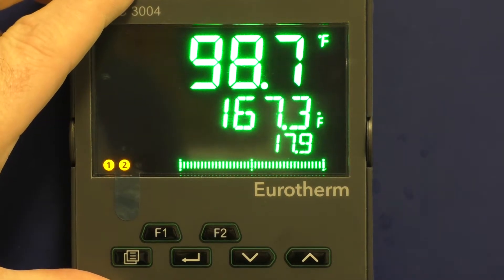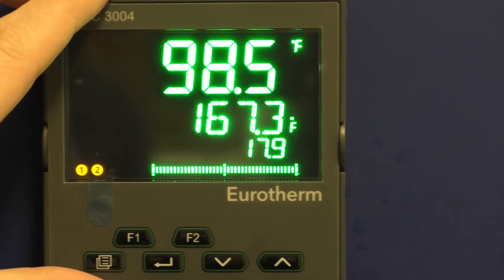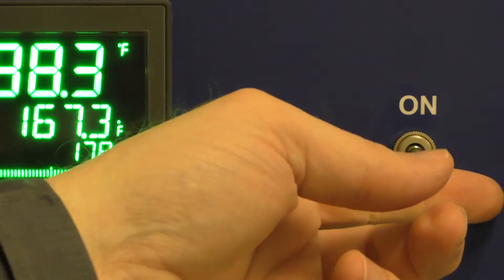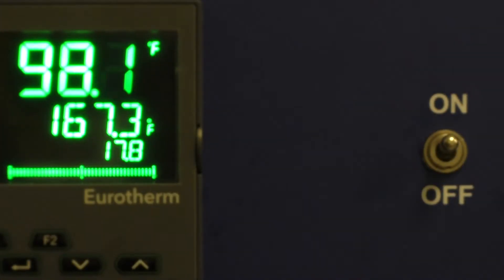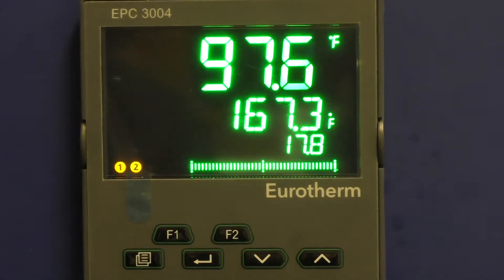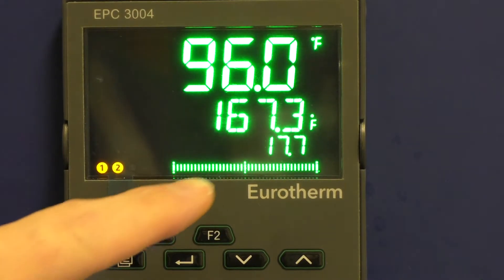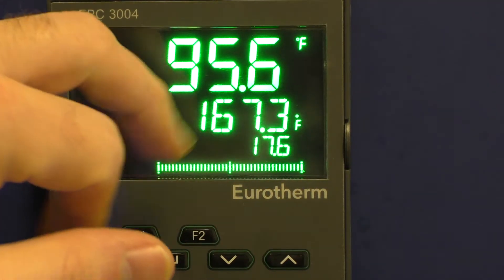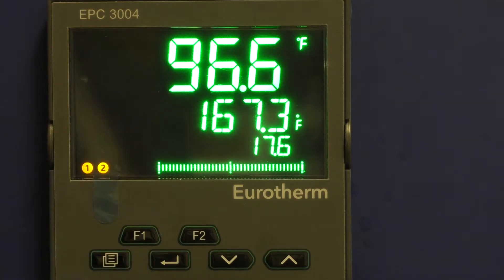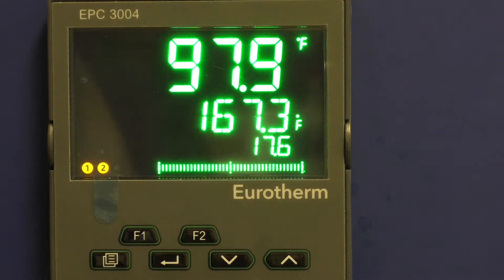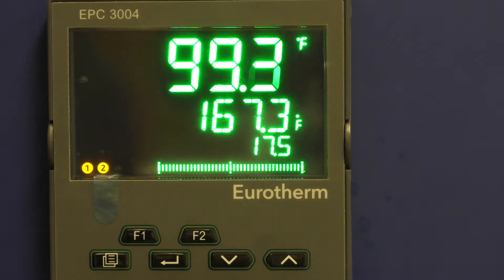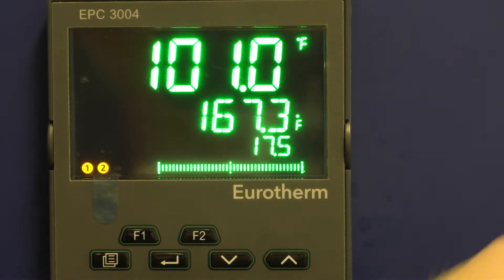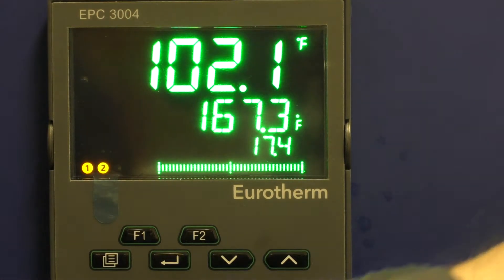To run the dryer, you simply use your manual switch. Turn the dryer on and it will run up to 167.3 degrees and stay there until you turn the dryer off. Fan speeds are still set manually.